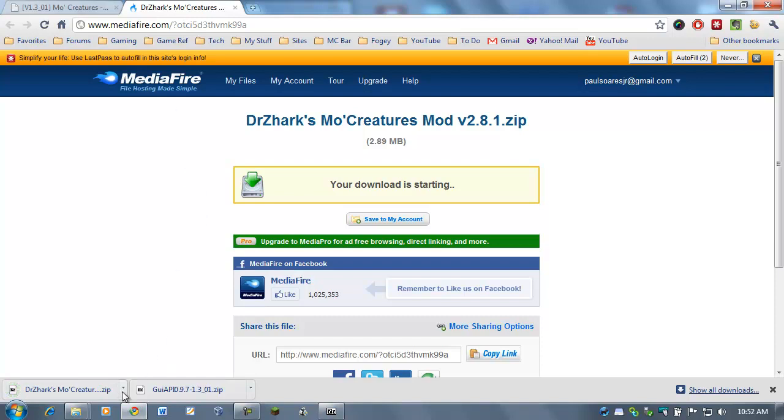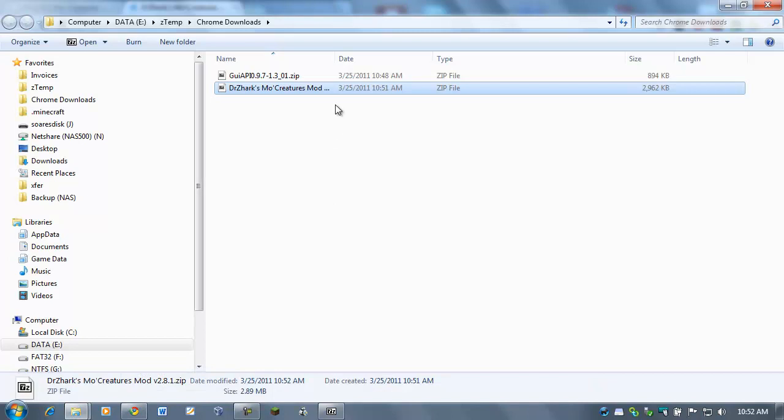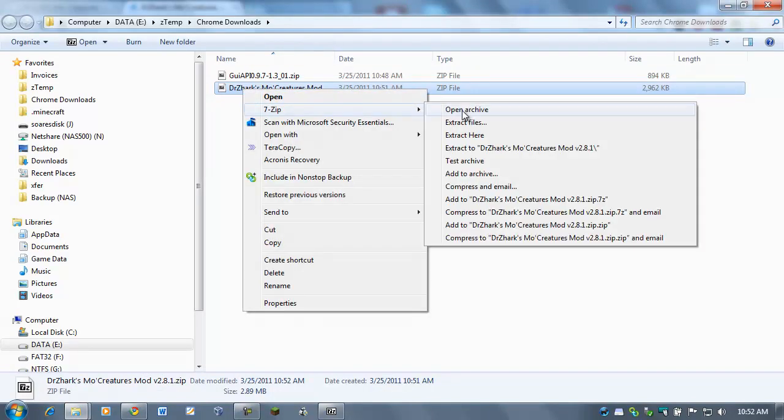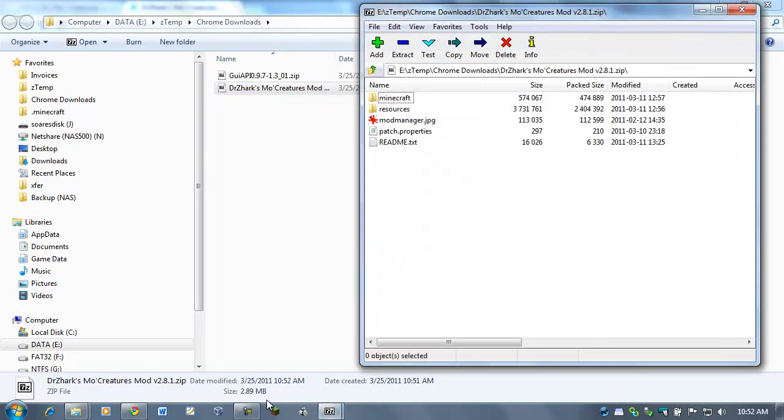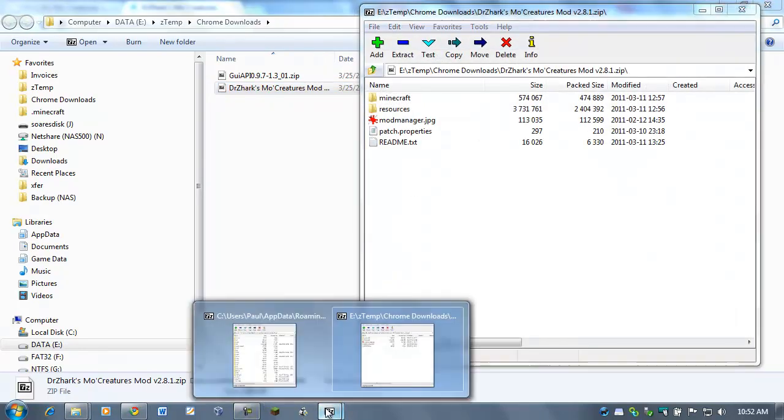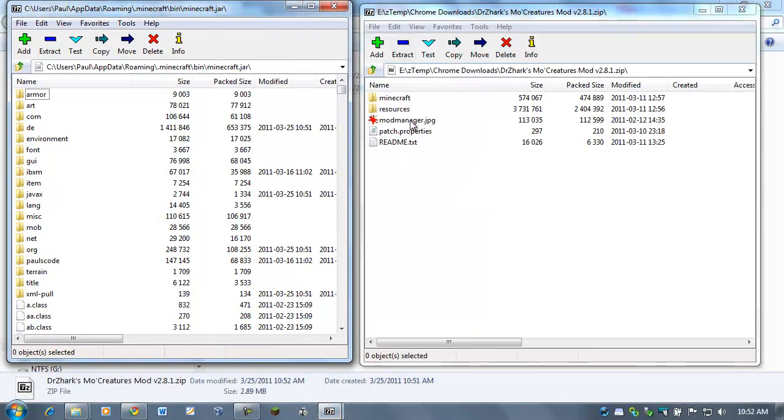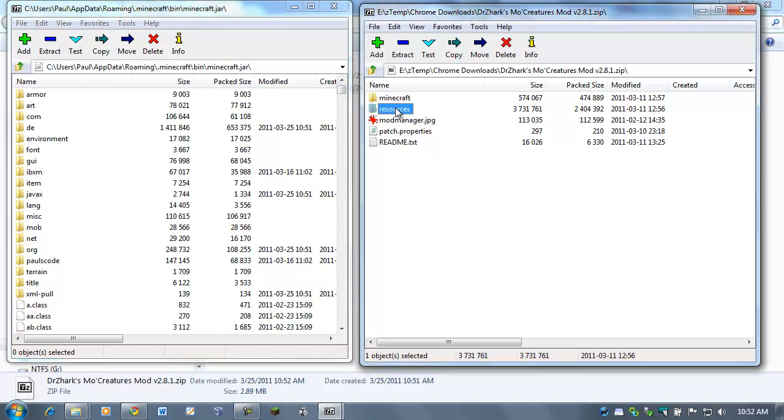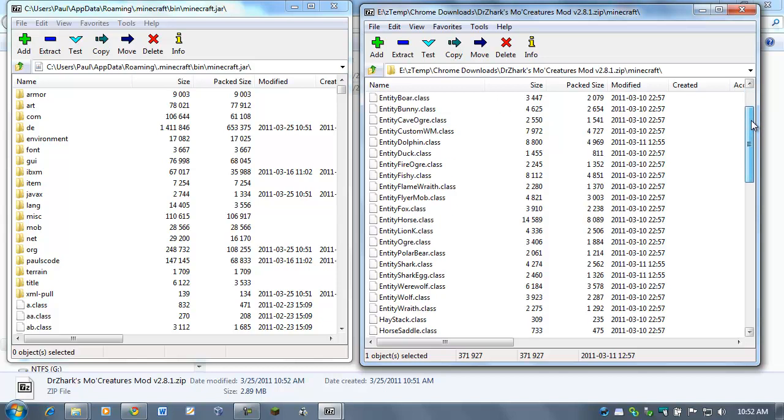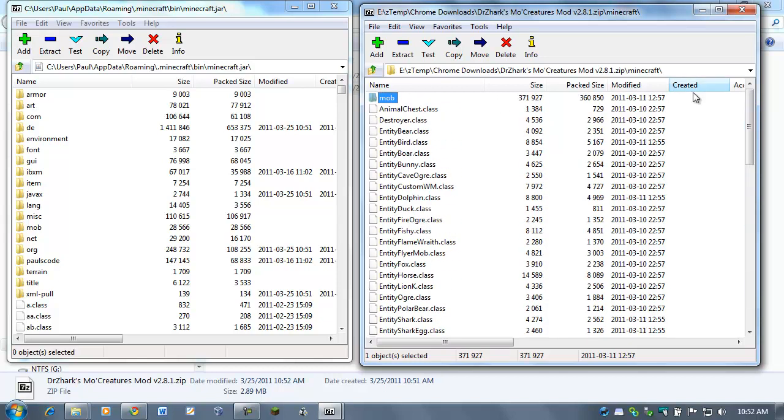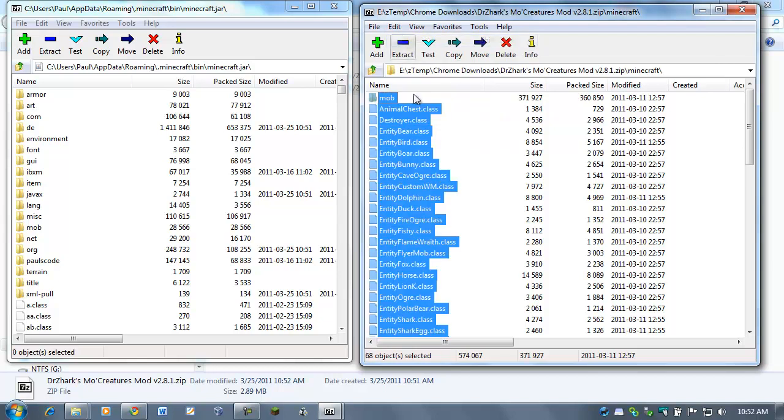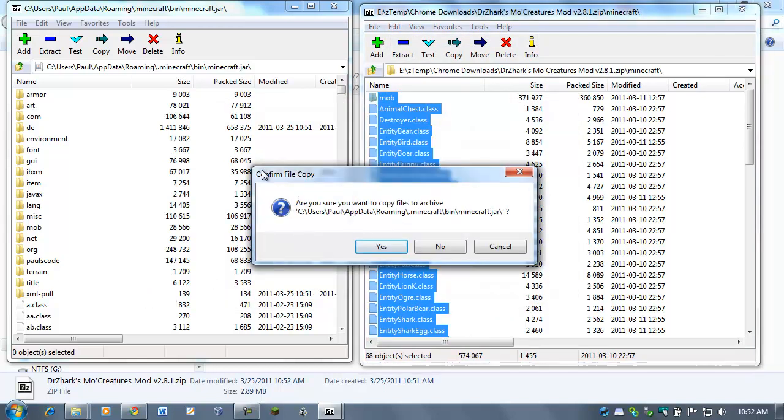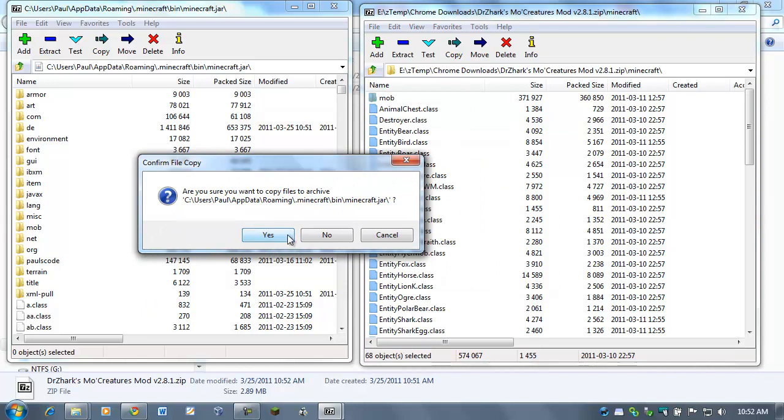Now let's head over to that folder where we've downloaded and right-click on Dr. Zark's Mo Creatures, point to 7-zip, open archive. Again, same process as before. Now let's get our jar file open here as well. This one's a little bit different. So what we need to do is copy the Minecraft folder first. So open up the Minecraft folder, and you'll see all these, again, and all these Java files. And we're going to go to Edit, Select All, and drop them right in. Are you sure? Yes.